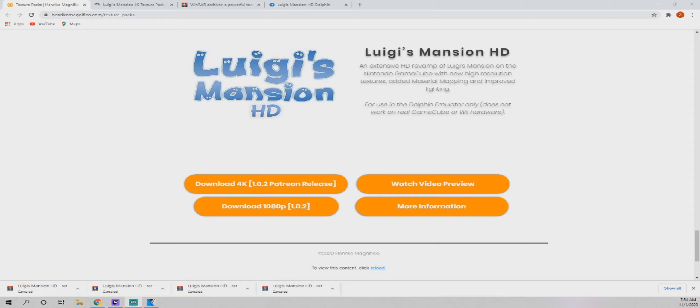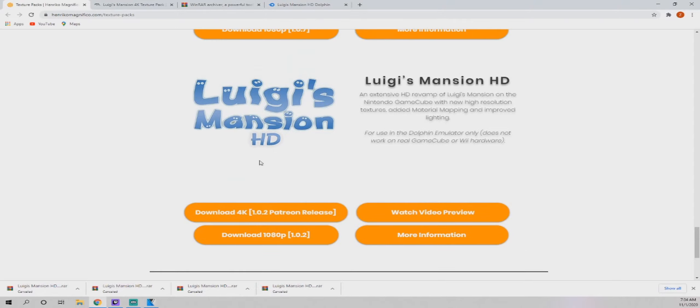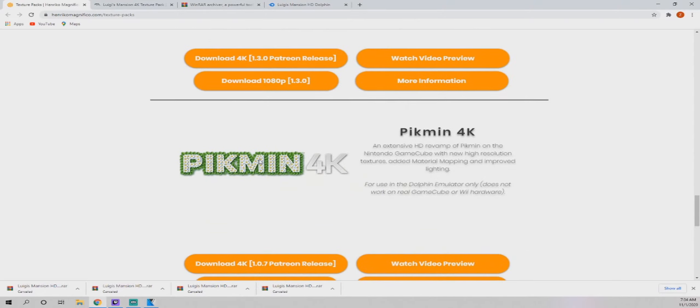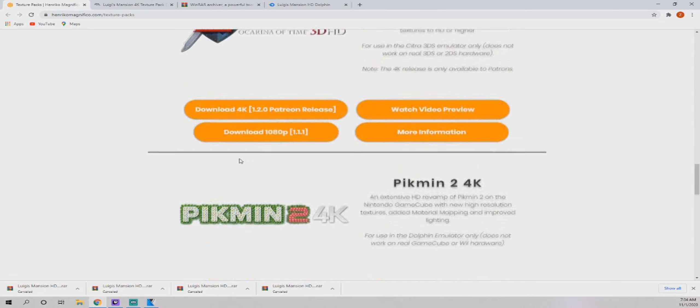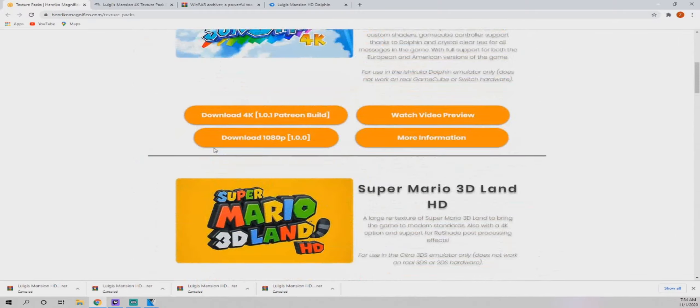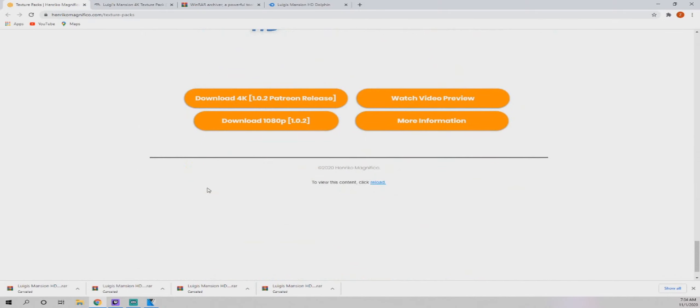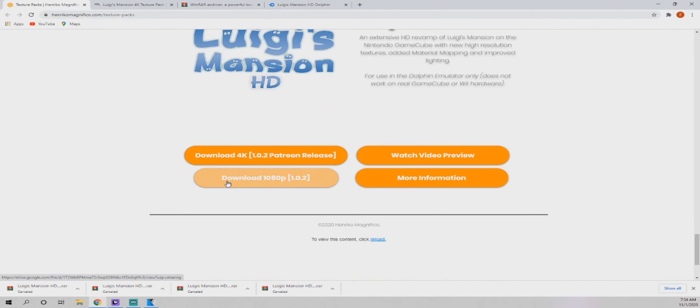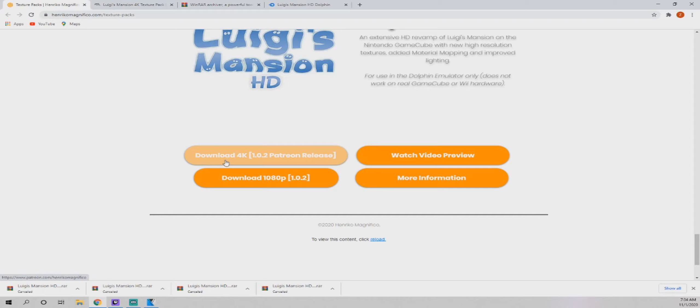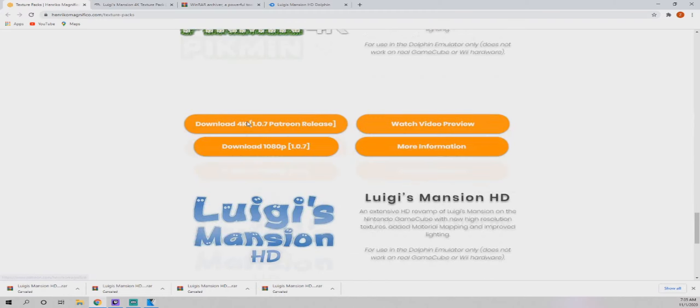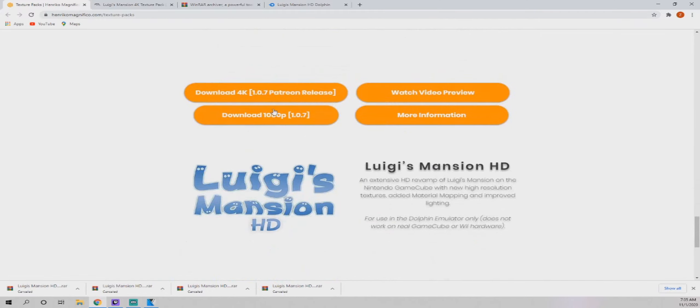But I have four tabs open here that I'm going to talk about. One is Henrico Magnifico's website, which is linked to all of his texture packs. So whether it's Luigi's Mansion, which I'm showing you, or Pikmin, Wind Waker, the Zelda wins, or Mario, they are all there and they all have 1080p and 4K texture packs. Now if you want the 4K texture pack then you're going to have to donate a dollar to his Patreon, which isn't a bad deal for all of his work. Like I said, this is not for just one of his 4K texture packs either. A dollar will get you access to literally all of them, so support the man.